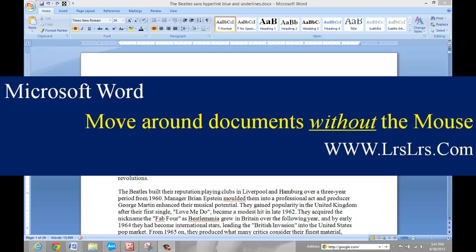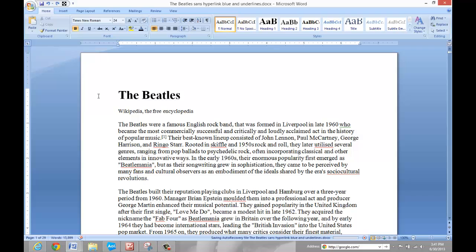Let's take a look at how you can use your keyboard to move around a document. This is much faster and much easier than using your mouse. Here I am at the top of a 29-page document. And watch what you can do with your keyboard.